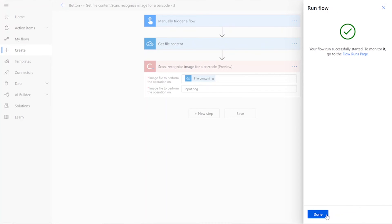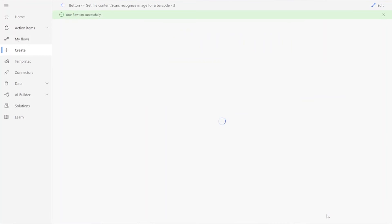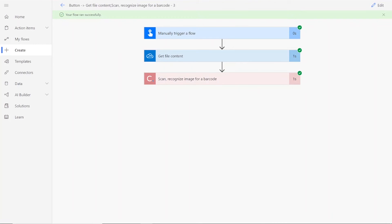After clicking Done, you will see green checkmarks next to all of the connectors, showing that the flow worked. Sometimes it takes a second or two for all of the checkmarks to appear, so don't stress if that happens to you.